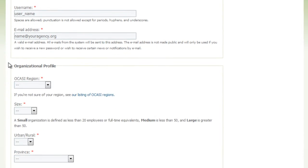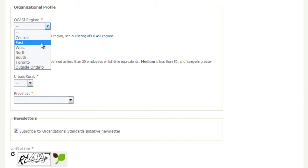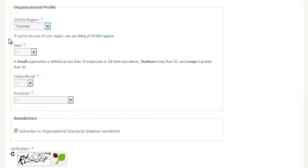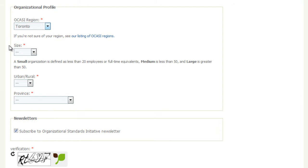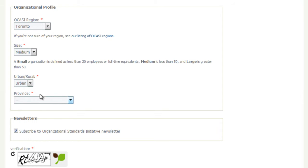Complete your Organizational Profile. Click on the OCASI Region drop-down menu and choose your region. If you're not sure of your region, see our listing of OCASI regions. Click on the Size drop-down menu and choose Small, Medium, or Large. Click on the Urban Rural drop-down menu and select Urban or Rural. Click on the Province drop-down menu and choose Ontario.